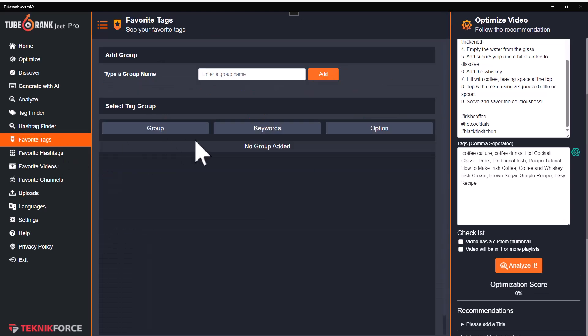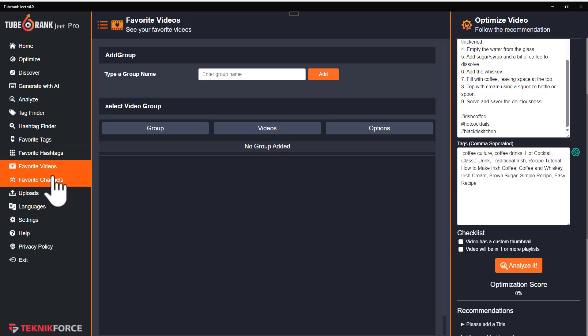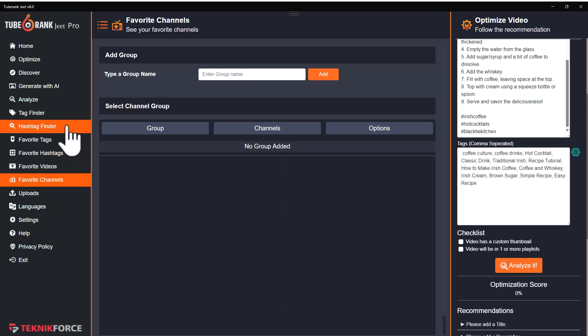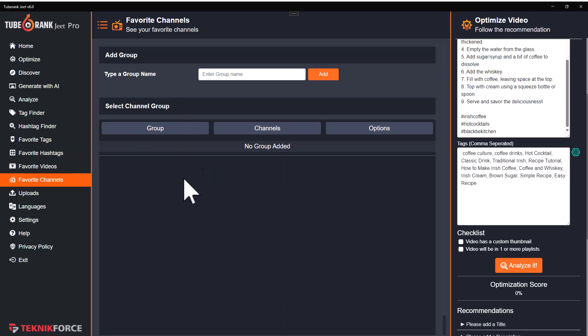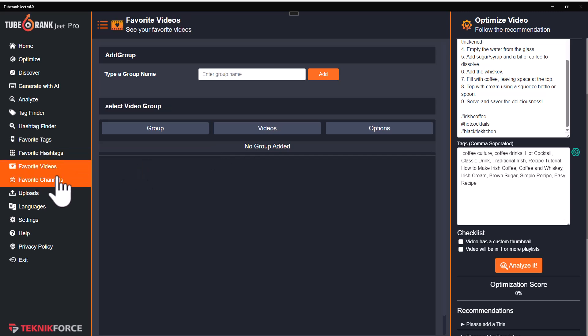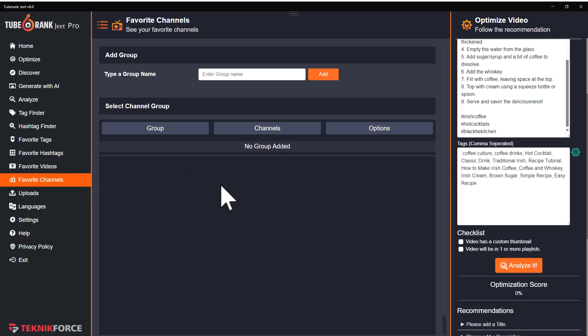You can categorize and catalog all of your resources. TubeRank Jeet has favorite tags, favorite hashtags, favorite videos, and favorite channels. You can bring in the data that you want to look at again and again — like your favorite topics, your favorite channels, the videos that you want to follow — put them in, collect them in one place, and whenever you want to come back and refer to them, TubeRank Jeet will have it ready for you.